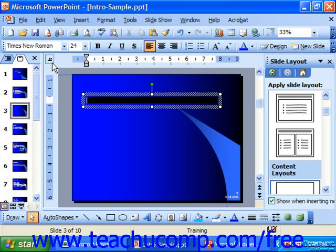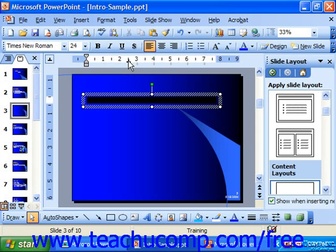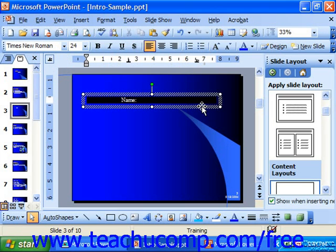You can set a tab by clicking the tab button until it displays the type of tab you want, and then clicking into the place where you'd like to set the tab stop in the ruler. So there we'll set a center tab, and let's say we set a decimal tab over here. Then you hit tab on your keyboard to jump out under the tab stop and type your text.